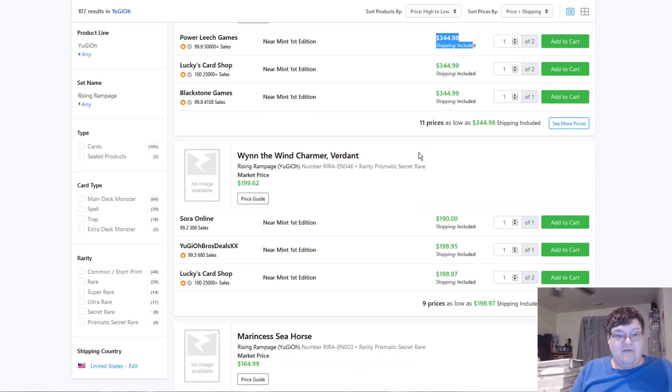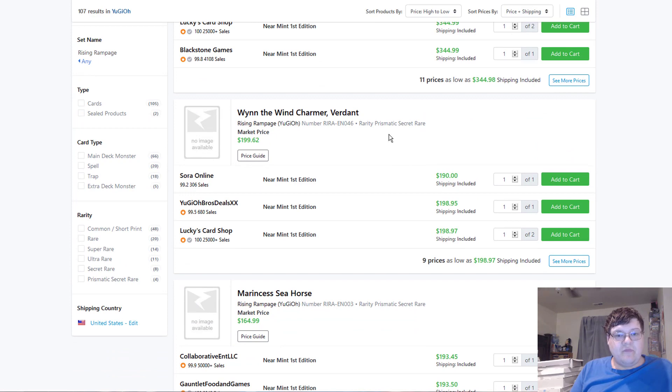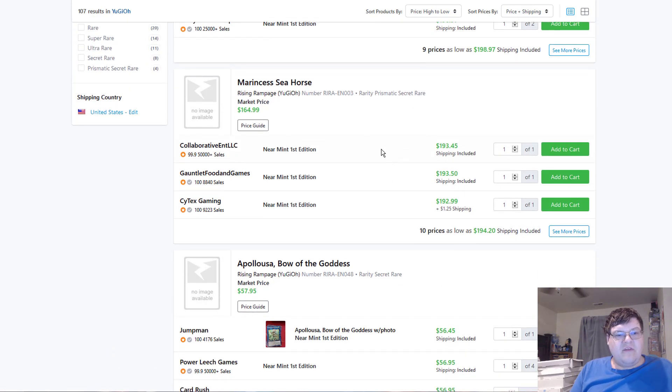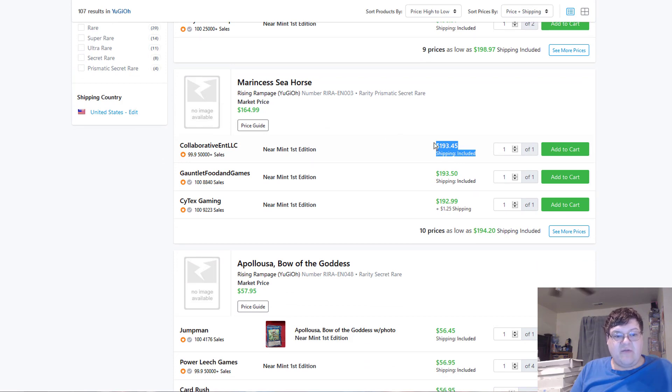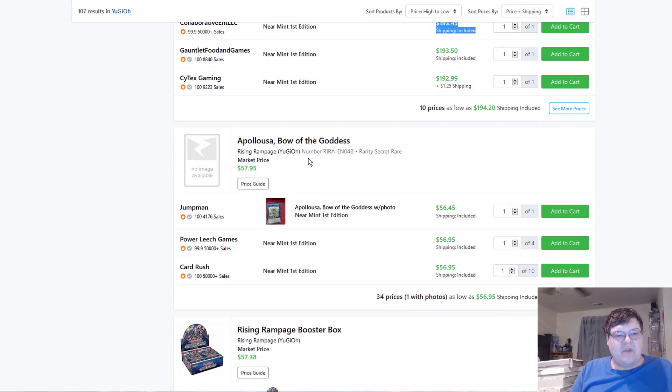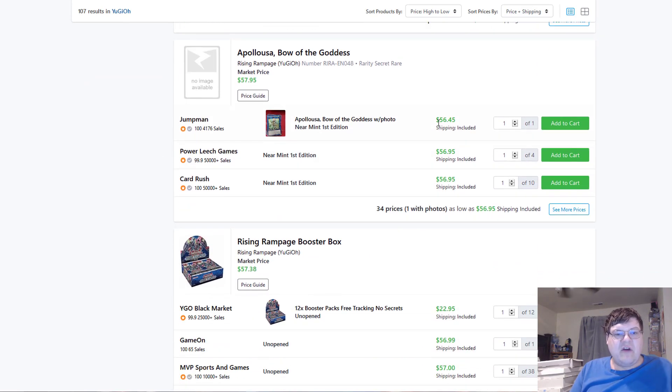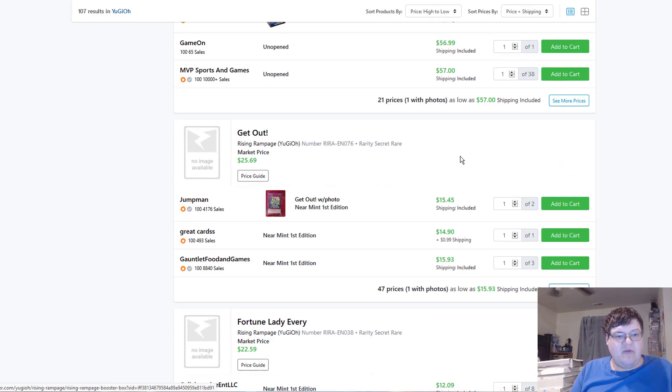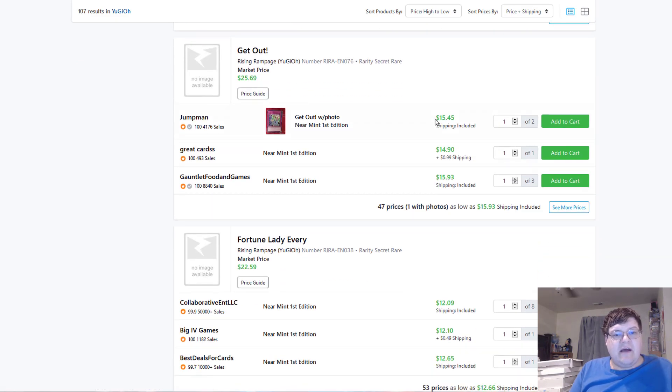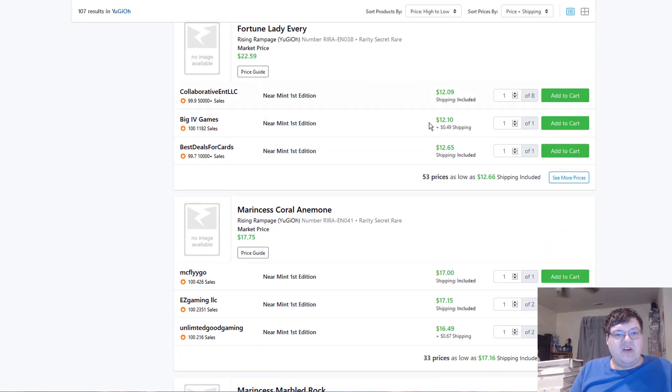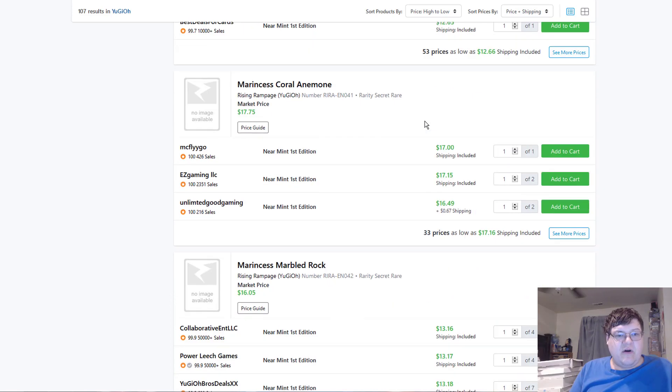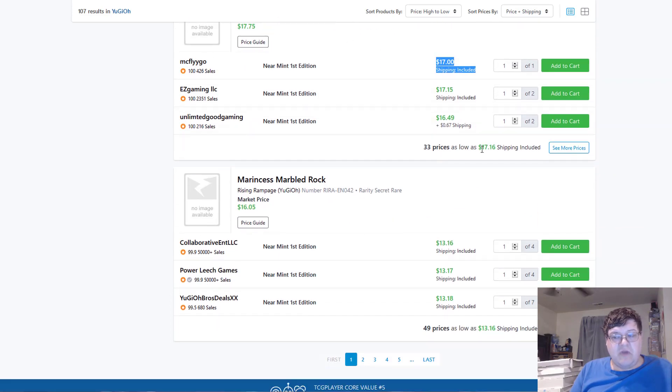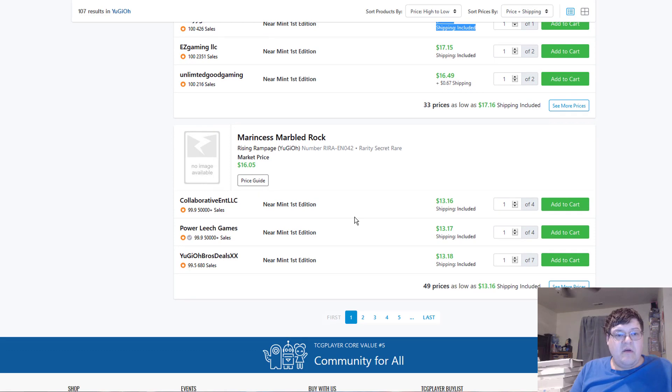No thank you. Wind is down to 190, and the Marin Seahorse is down to 193. Alright, that's pretty okay. Apostles have already dropped down to 57, essentially. Okay, that's acceptable. Get-out's down to 15. Fortune Lady, every down to 12. Marin says Coral and a Mine at 17.